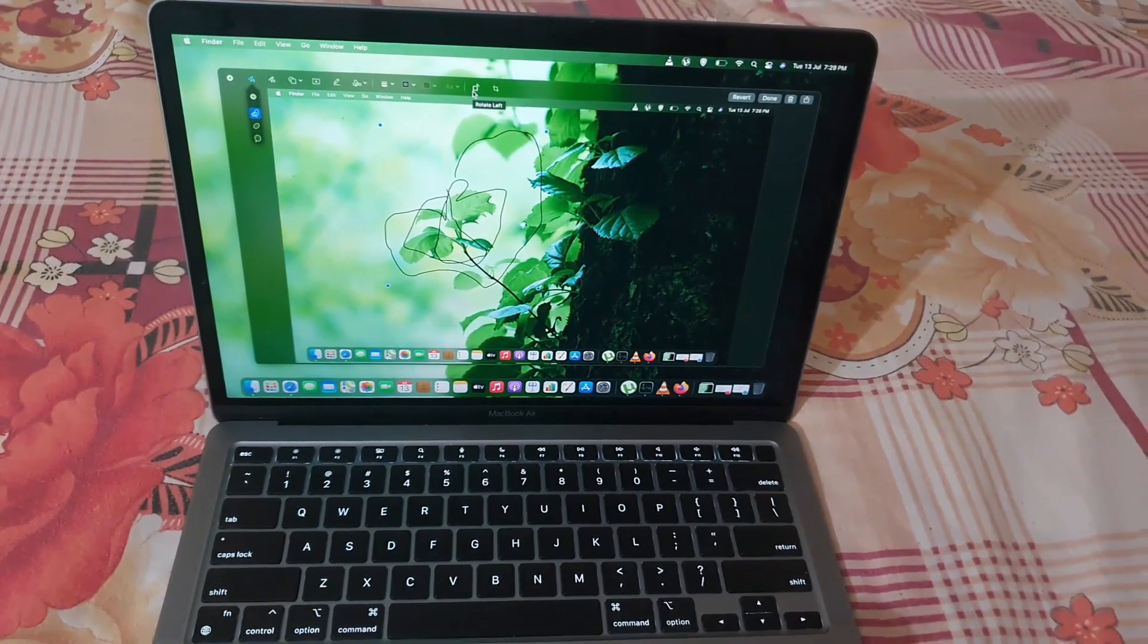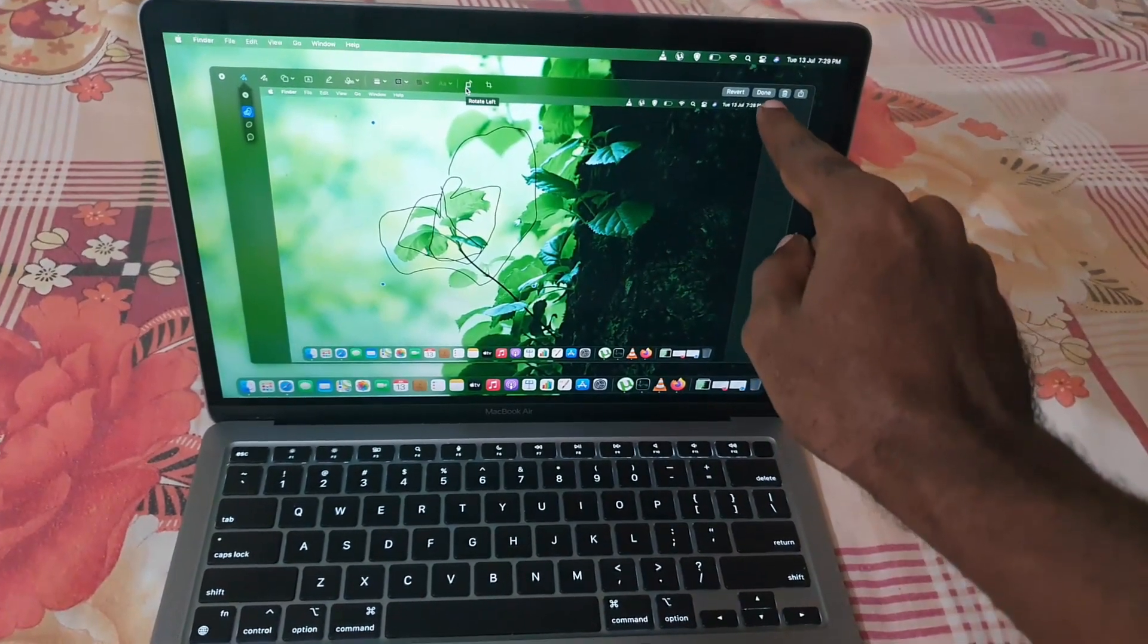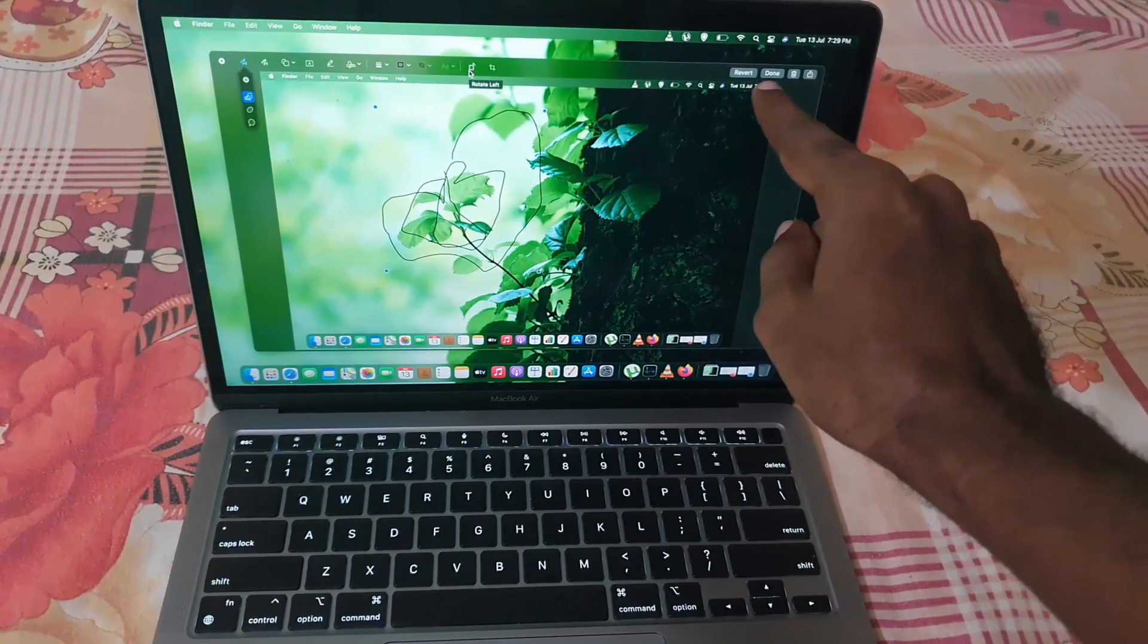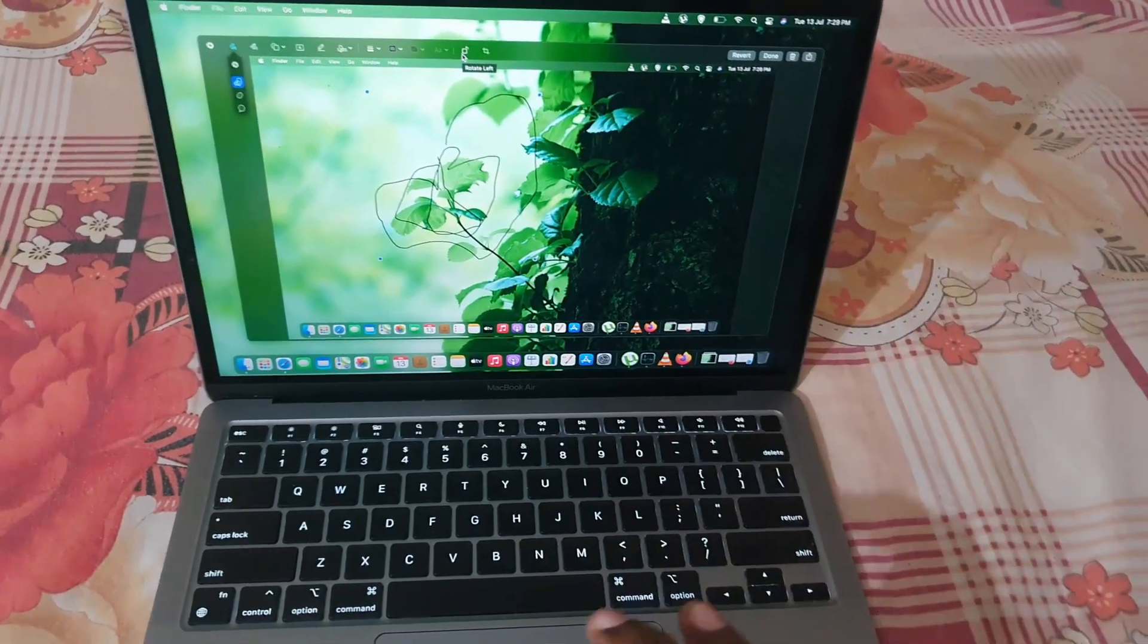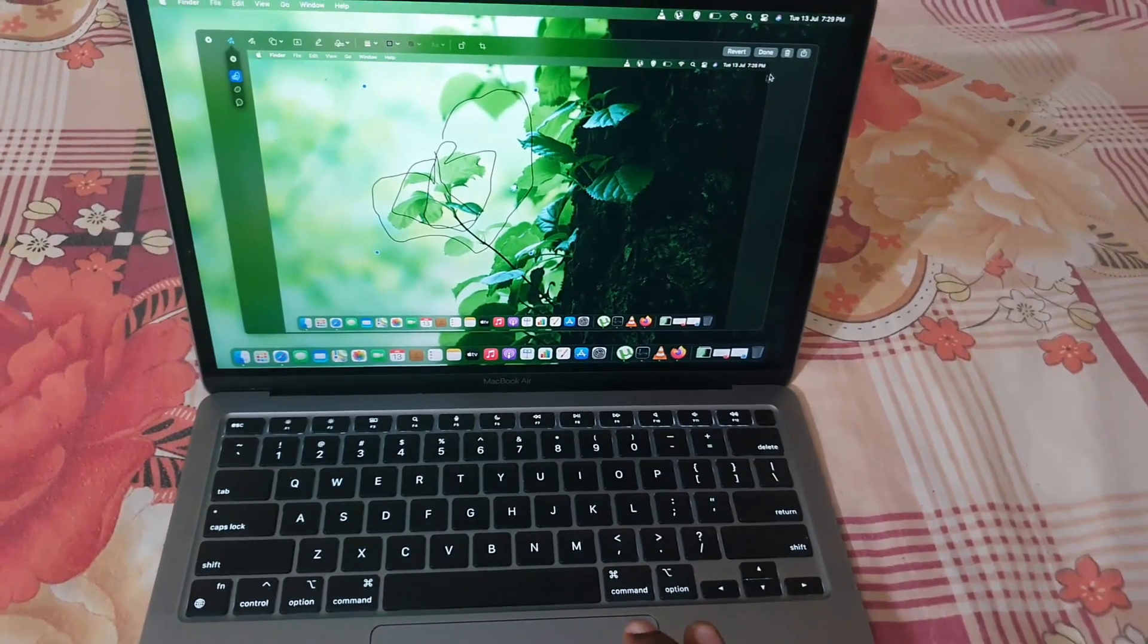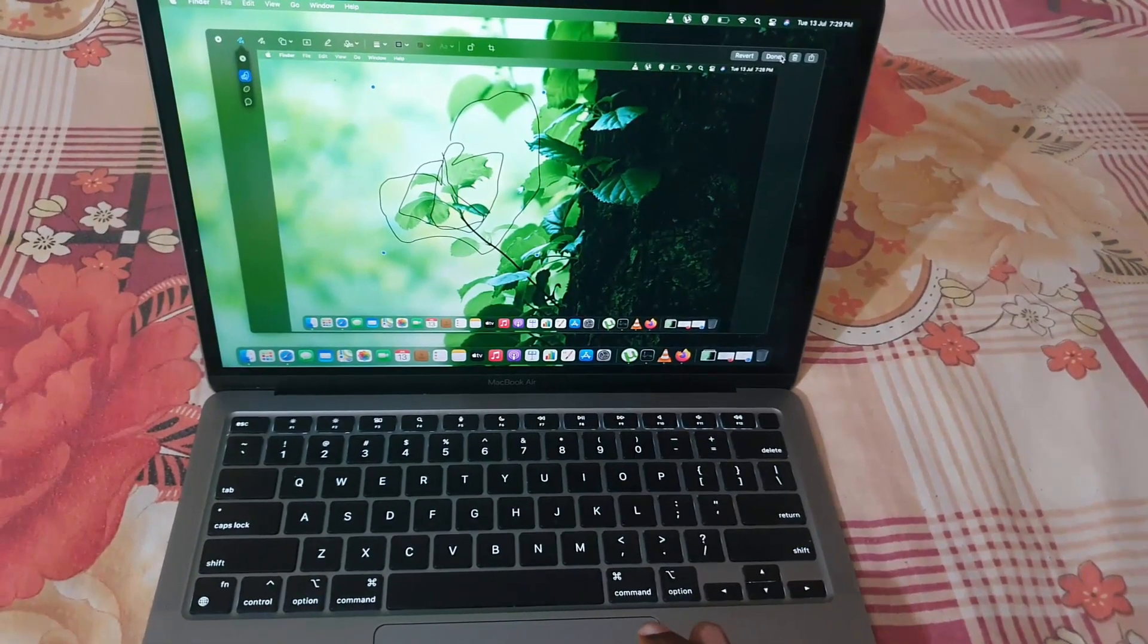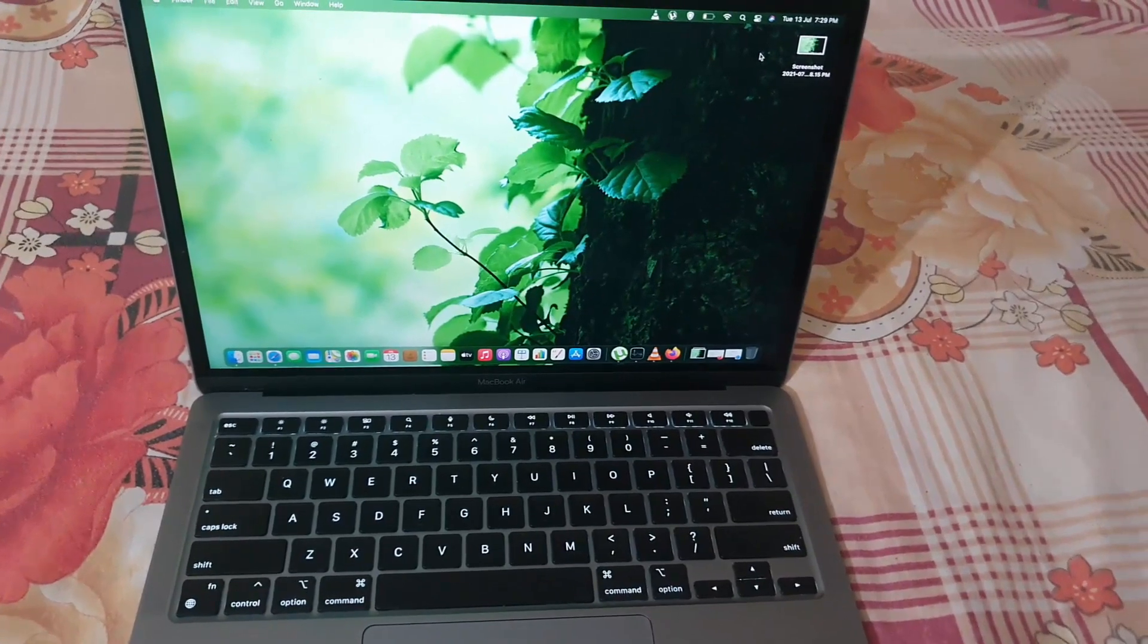This is going to save the image, or you can revert or hit delete. You could also share with the option here. For me, I'm going to hit Done. Once you hit Done, it's going to be saved. Check it out - it's saved right here on the desktop.